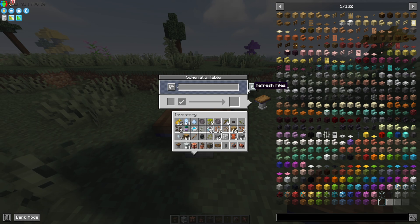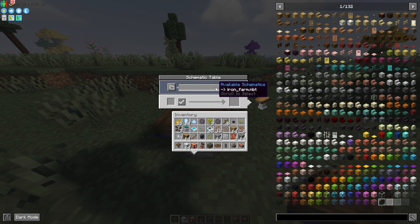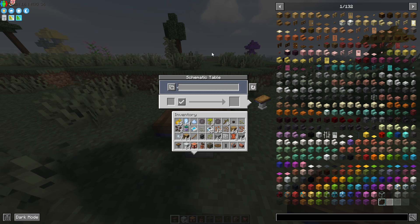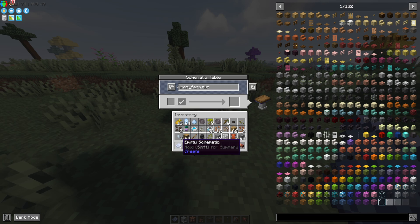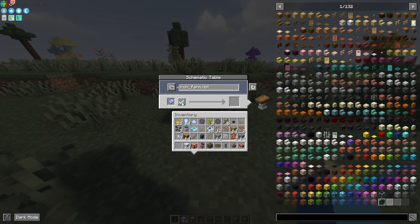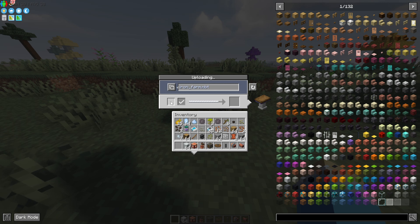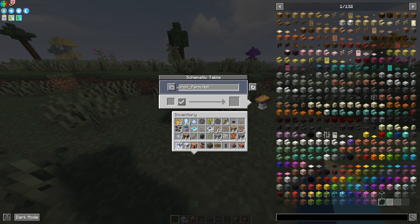You may want to refresh it, and now you can see the iron farm schematic is available. Scroll over to it and put an empty schematic in. Hit the check icon — that's going to upload this schematic onto the empty schematic, and we now have a schematic ready to go.